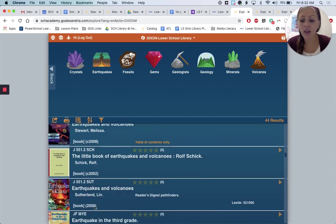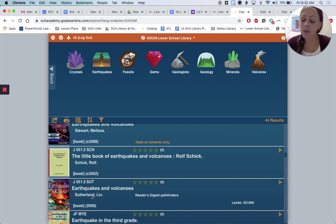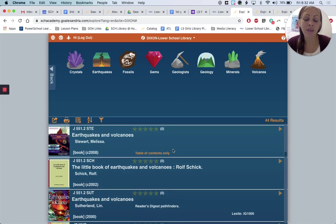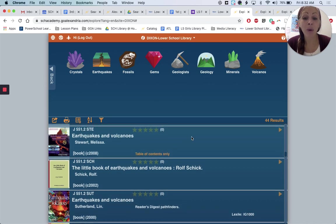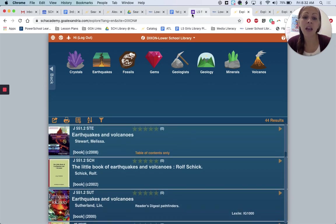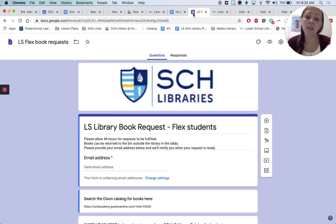So again, you'll have the title and the author. We always love the call number — if you give us the call number of a nonfiction book, we love that. So the more information that you can give us, the better. Once you have a list of books and you're ready, you can fill out the lower school request form.